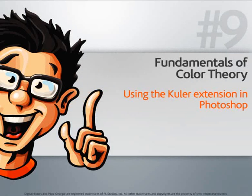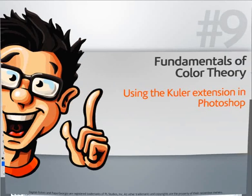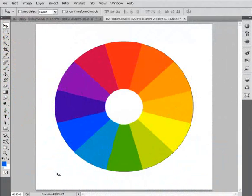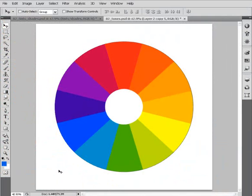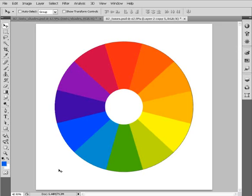In this lesson, we'll learn about the Cooler extension inside Adobe Photoshop CS4. Now, having just explored the color picker inside Adobe Photoshop, we've really just touched on how Photoshop handles color. I'd like to introduce you to another tool that is going to be really helpful in choosing color palettes that harmonize well. It's called the Cooler extension inside Adobe Photoshop.